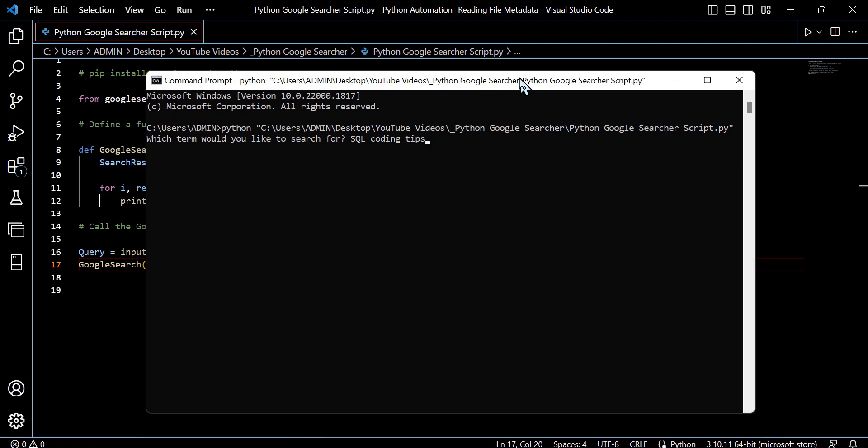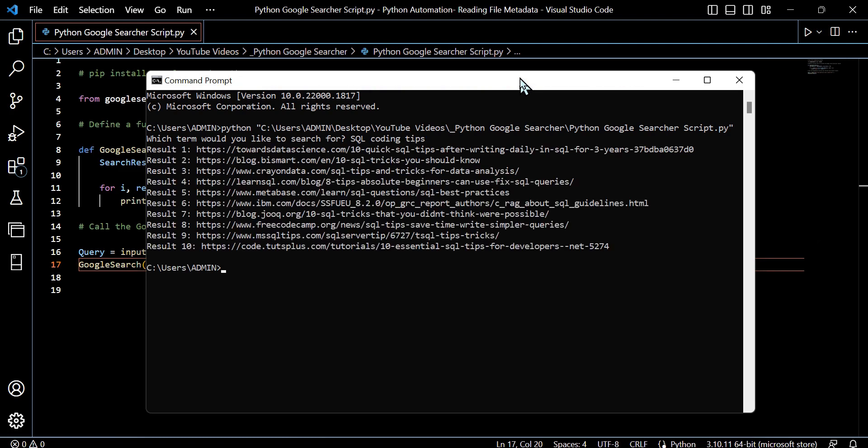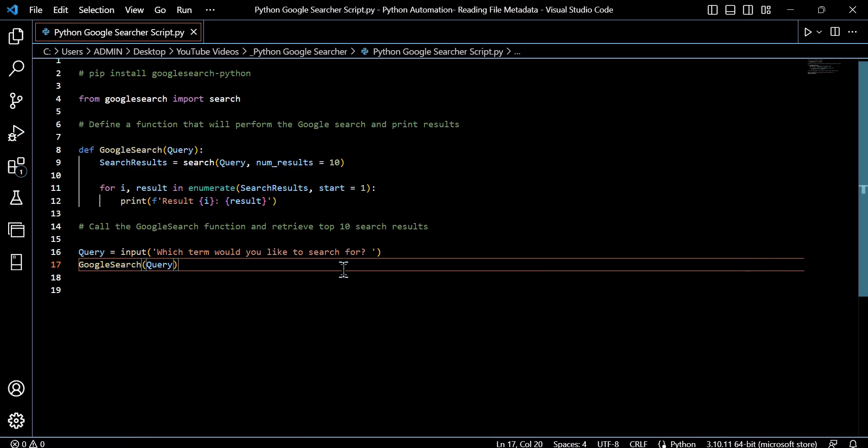As we can see here, this program takes the user input. We want to look up the search term SQL coding tips on Google. It will return the top 10 ranked results and the associated URL, and we can go ahead and look into what may interest us.